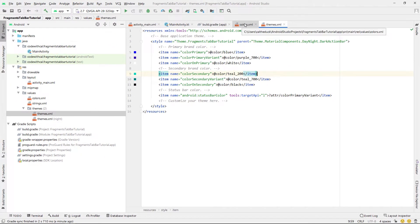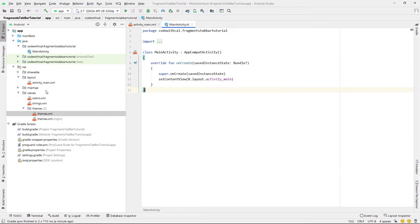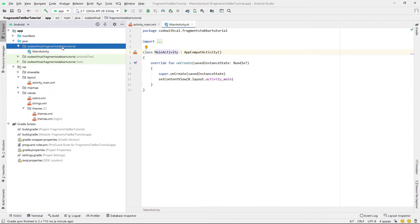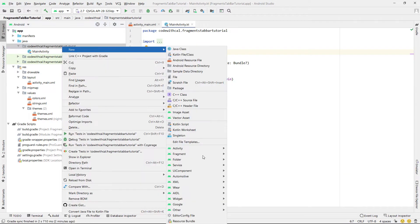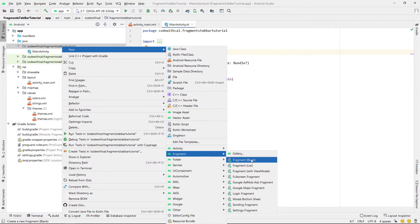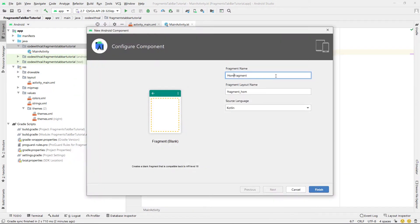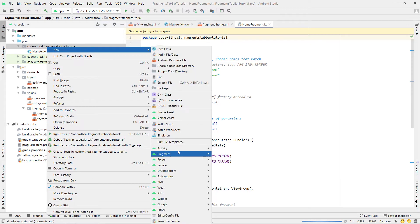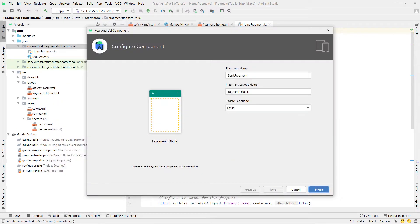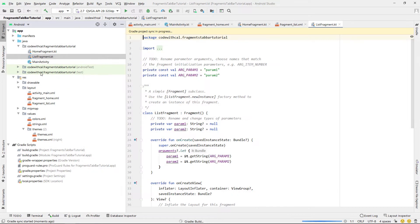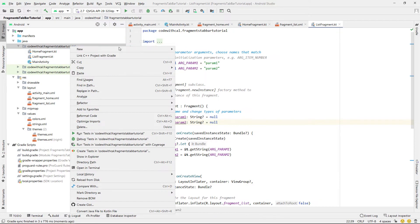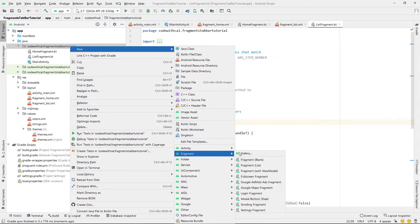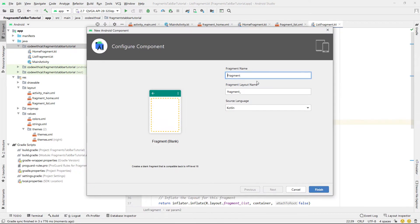Now we're going to right-click and create some fragments. I'm going to create a blank fragment calling it Home Fragment, then right-click again, new fragment, calling this one List Fragment, and then we're going to create a third blank fragment calling this one Chart Fragment.